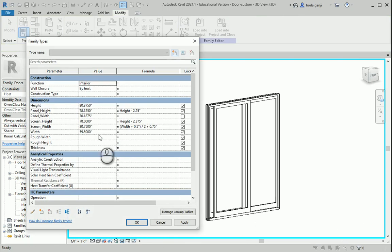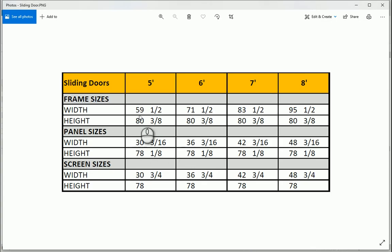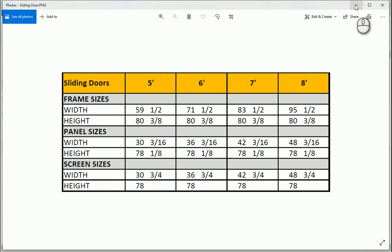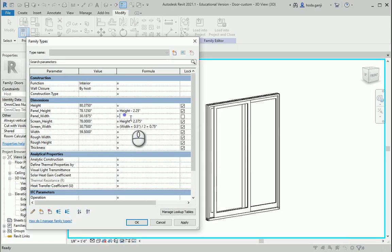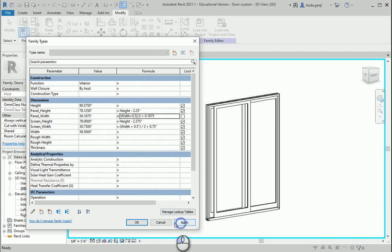We should go back and do it for the width. For the panel width, it's again based on 60 inches: (width + 0.5) / 2 + 3⁄16, which is 0.1875. So the formula is: (width + 0.5) / 2 + 0.1875. I need to put a 0 before the decimal — that looks good now. Apply and OK.